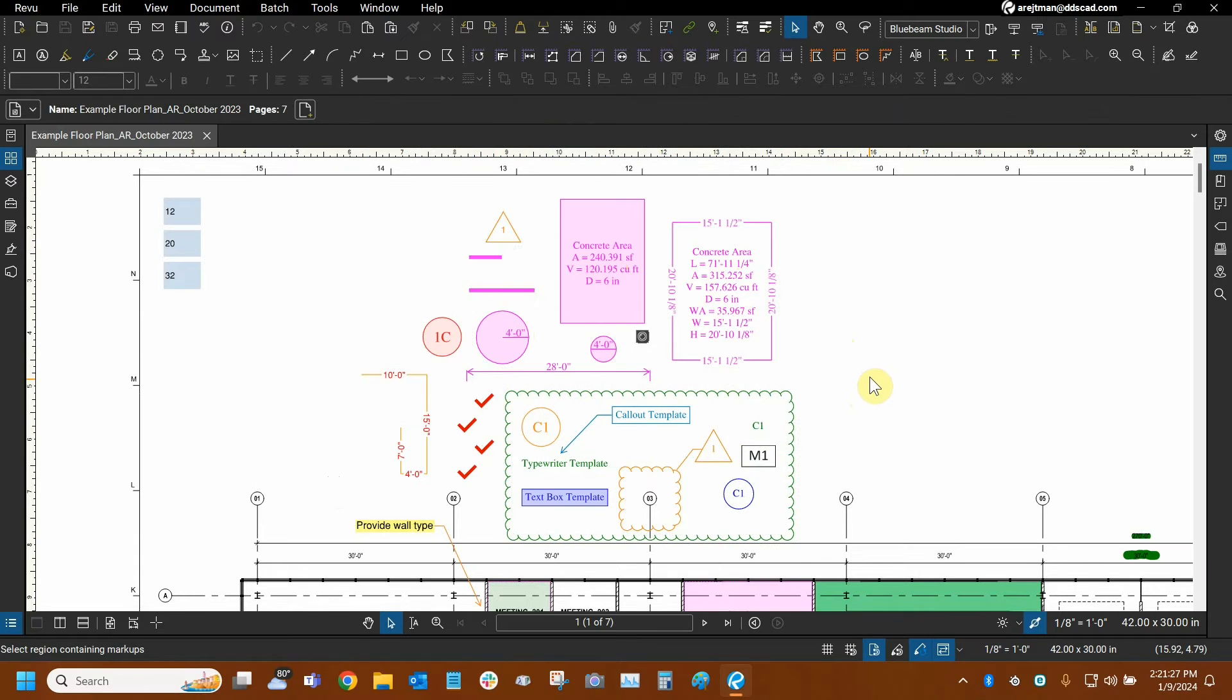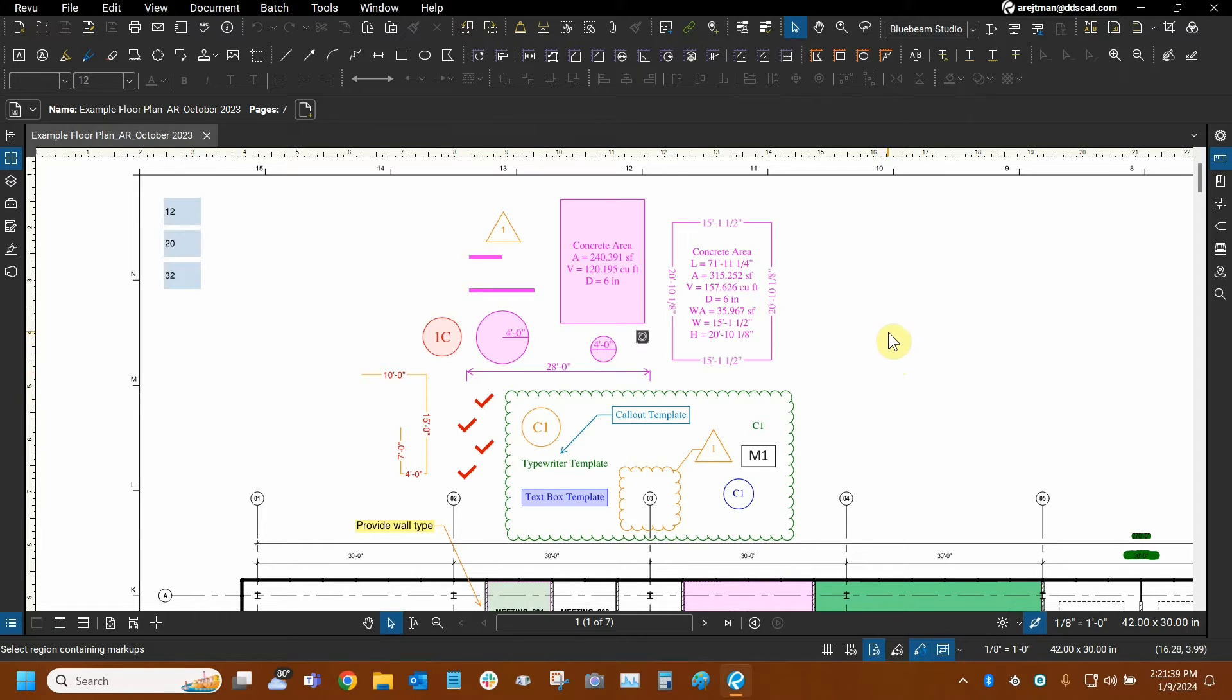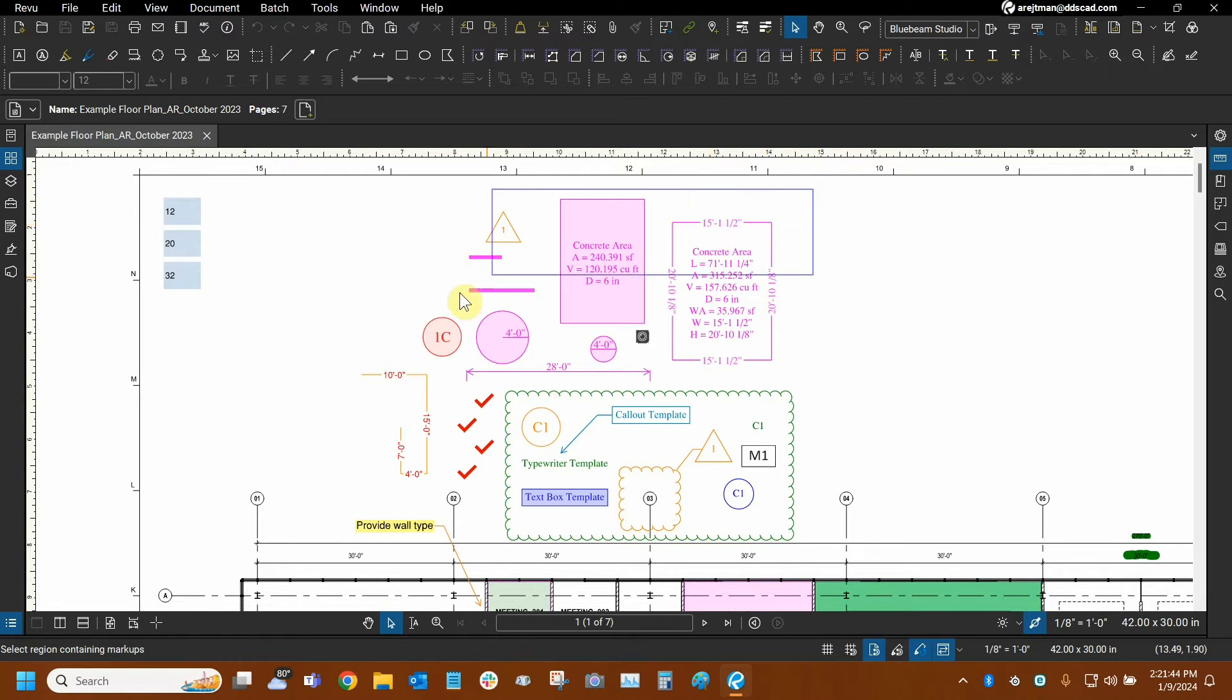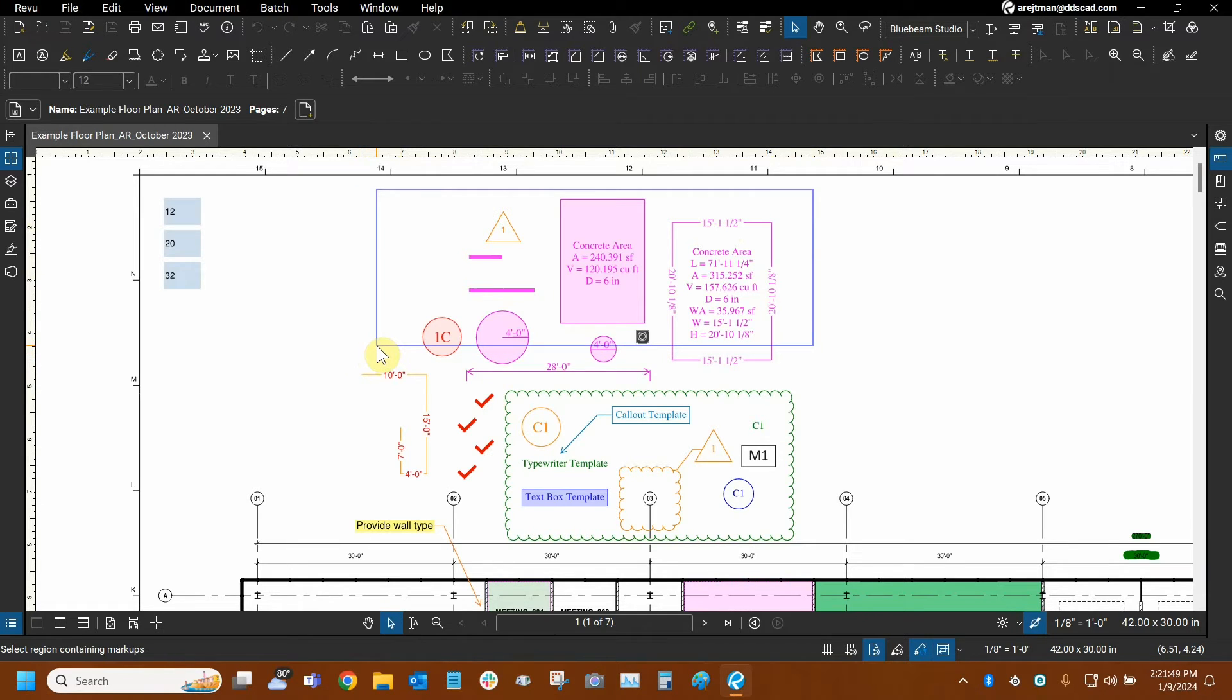Now there is a nuance to this as well. We can actually use a crossing and a window selection. What does that really mean? Well, these are actually terms from a CAD program that I'm very familiar with. And how it works is the following. When you start on the right side and you draw your box towards the left, all you need to do is partially cross over the markups in order to select them.